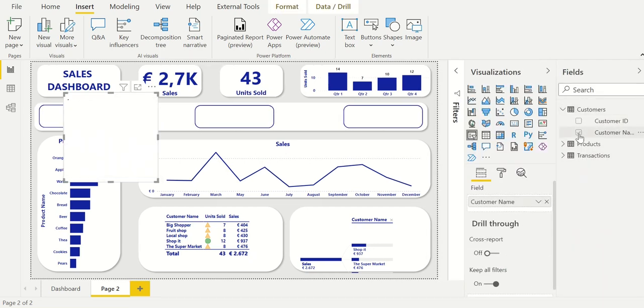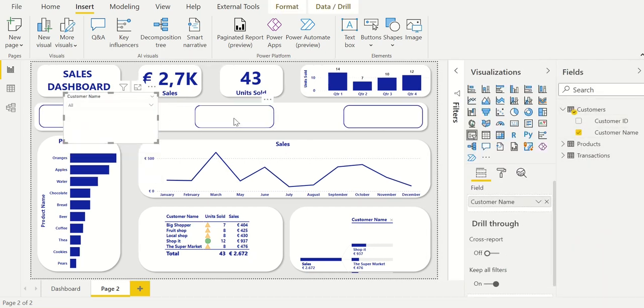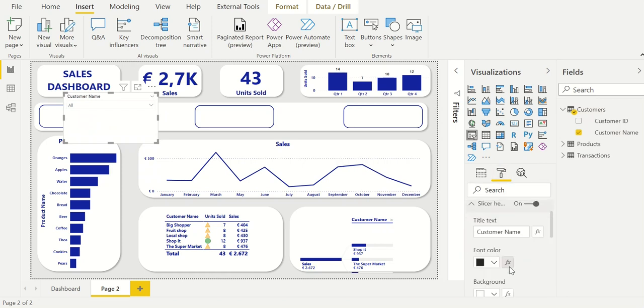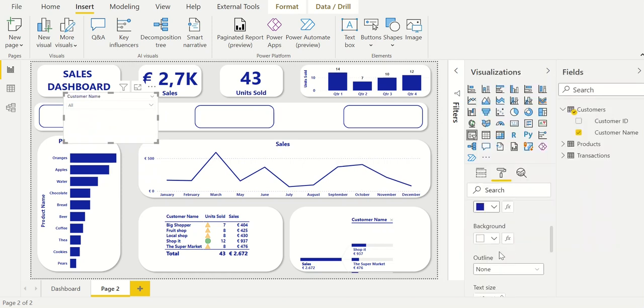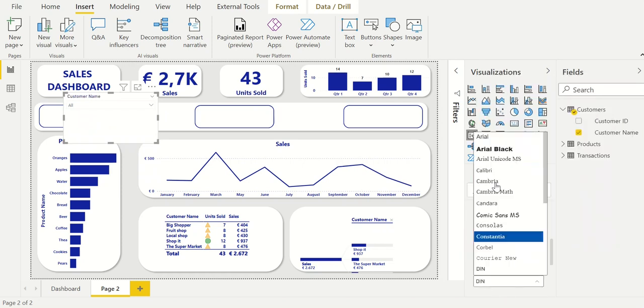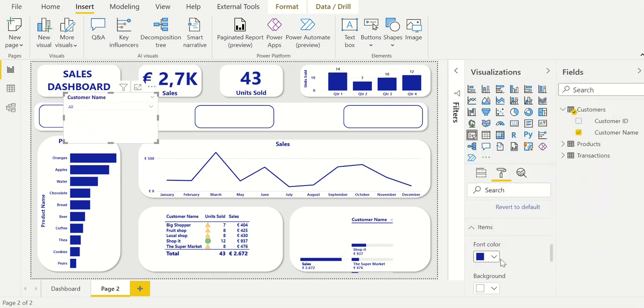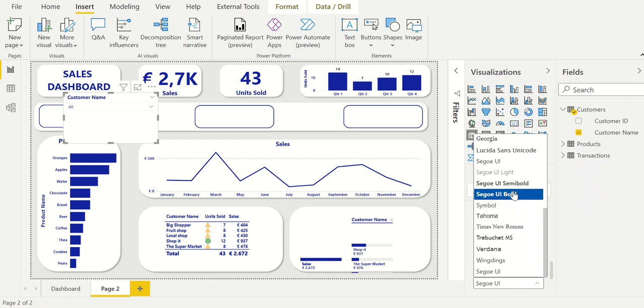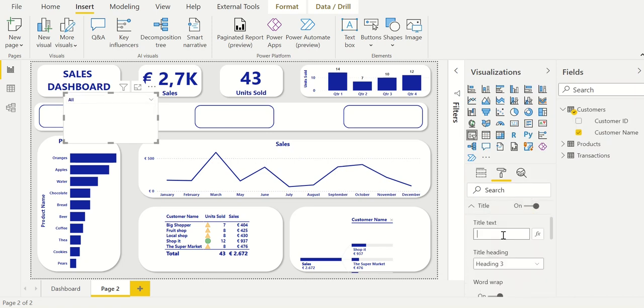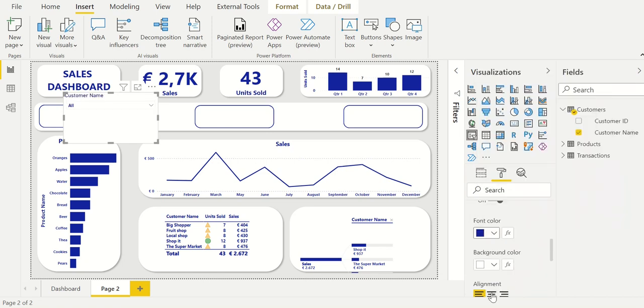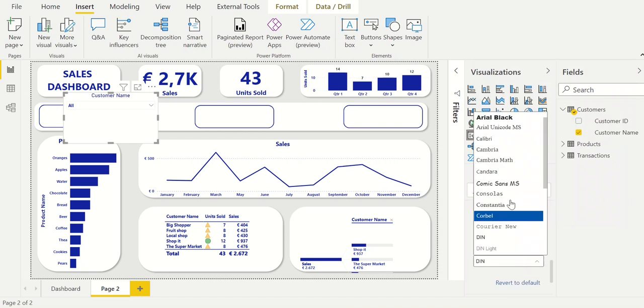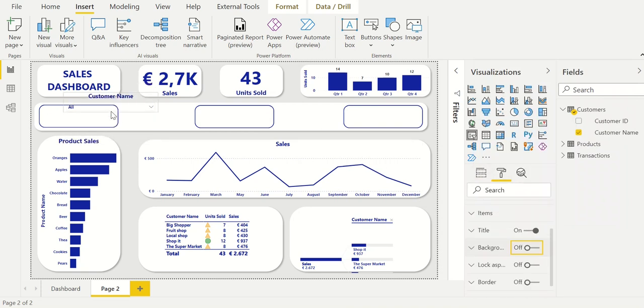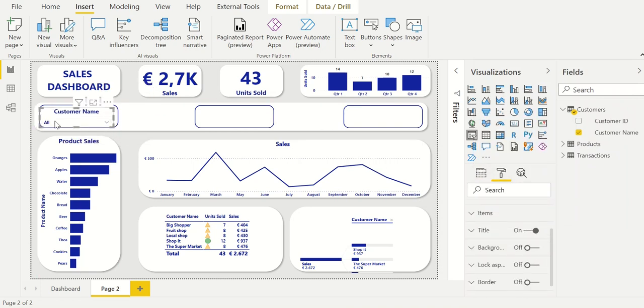To finalize the dashboard we will insert a few different filters. In this way we can easily adjust the dashboard according to what we need. We insert a filter and change it to be a drop-down list. For the formatting we change the color and format of the text. We also add a title and put it in the center. Then we delete the background and align it within the shape.